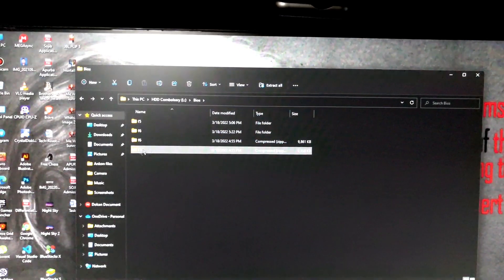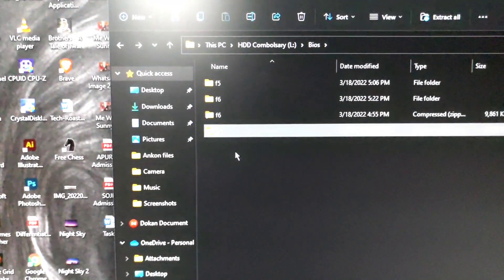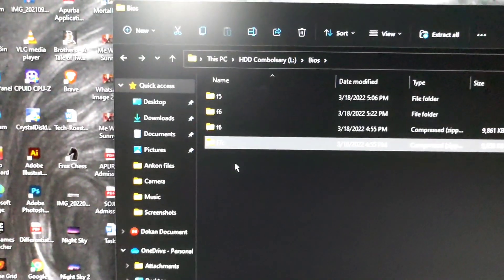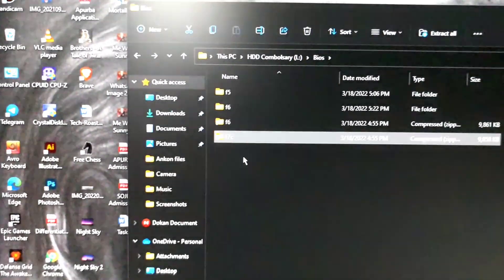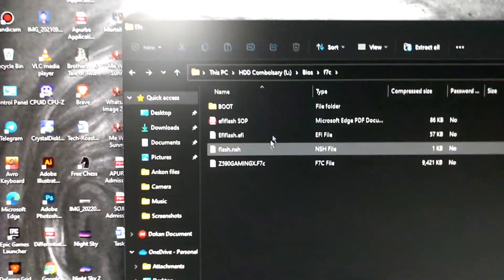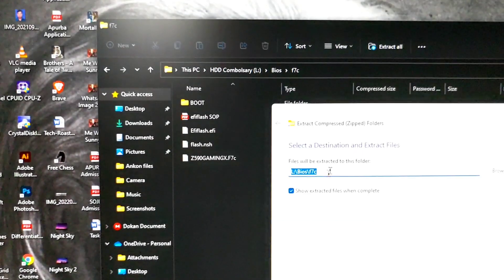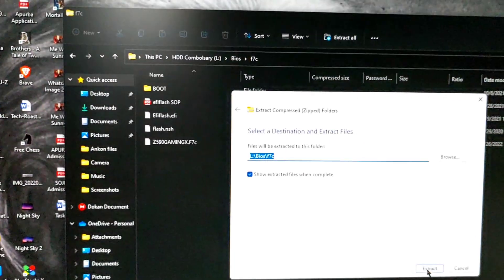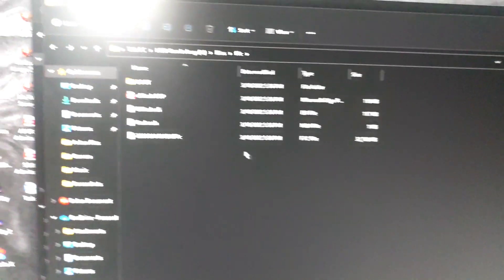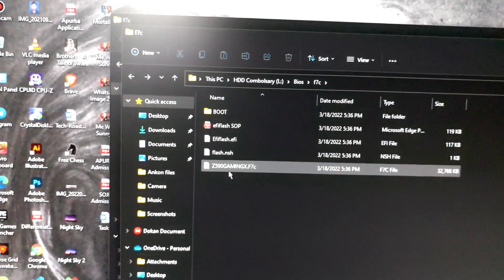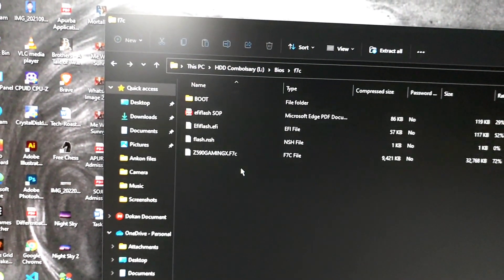This is the zip file created. When you open it, we will extract all. Extract all — just click extract and extract the total file away.